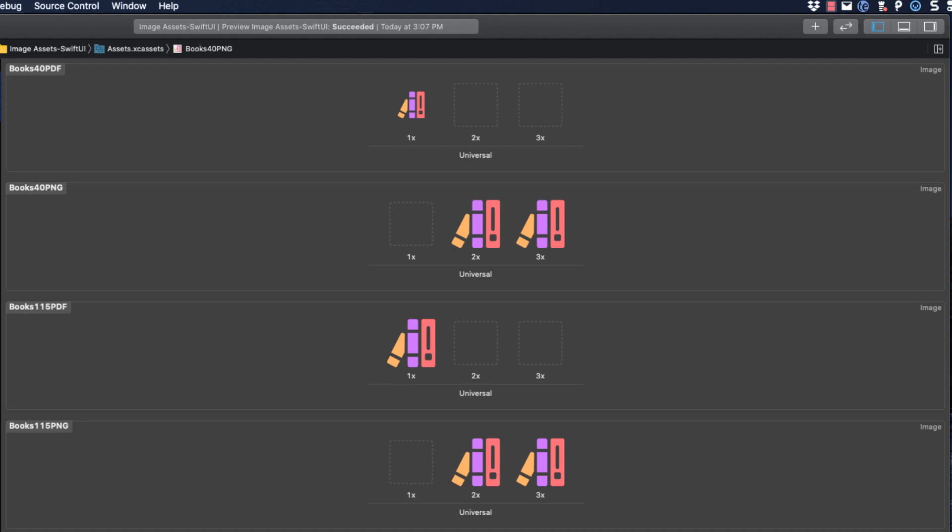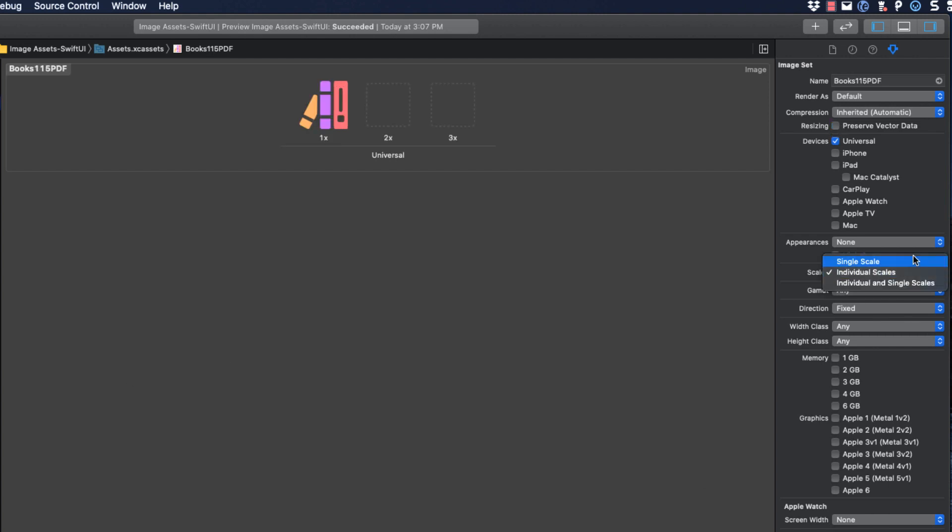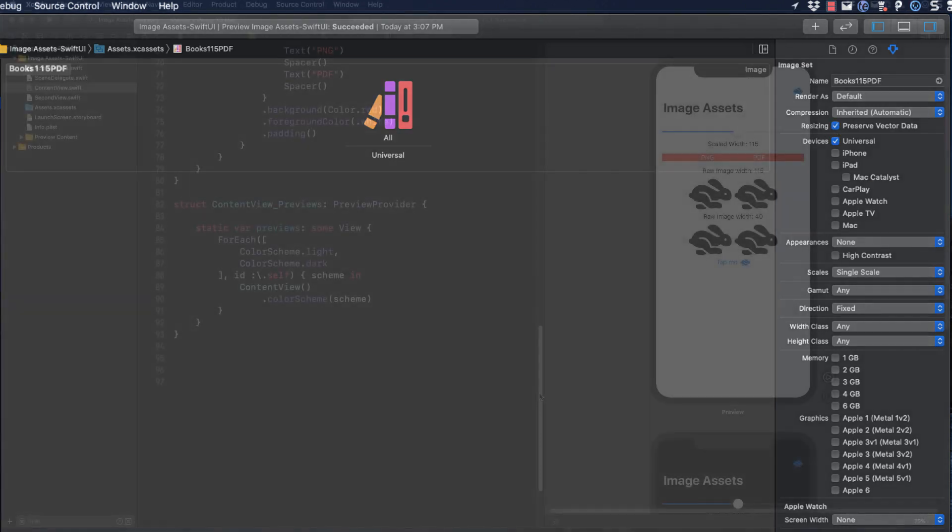In order to facilitate this, you do two things. Open the right side panel and the inspector and for each of the PDF assets, choose single scale from the scale selection and also click on preserve vector data. This means the image can smoothly scale to arbitrary sizes.